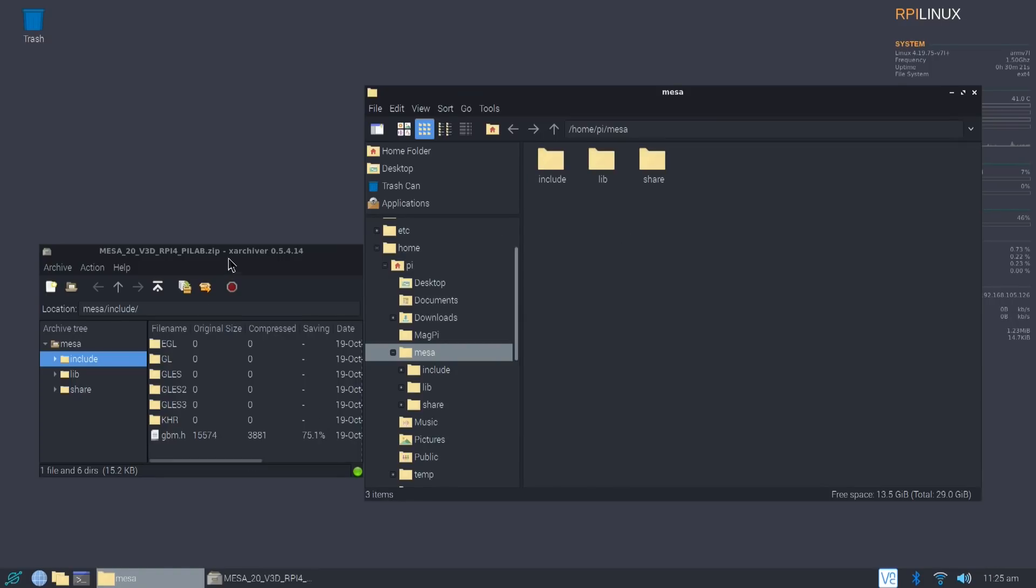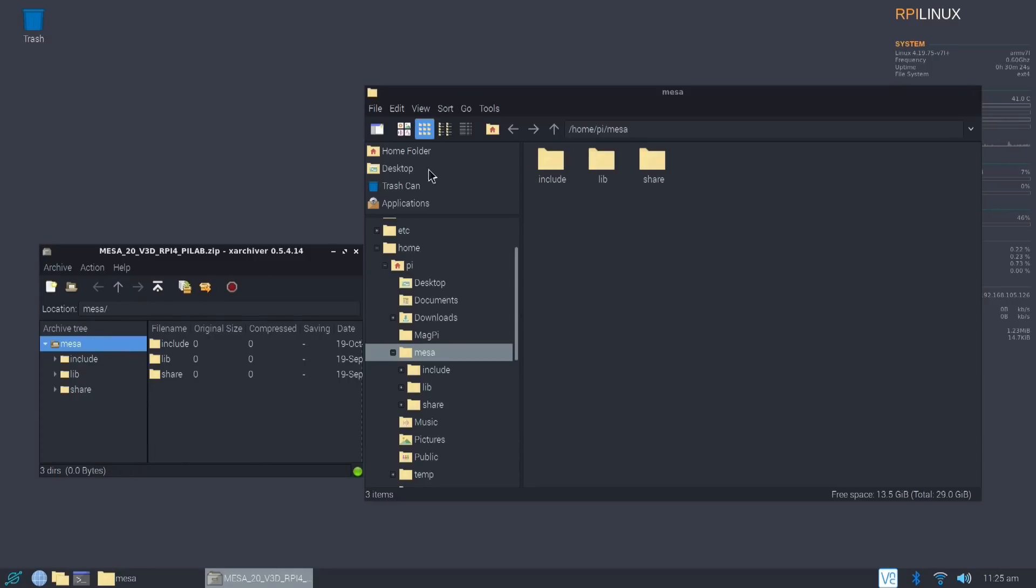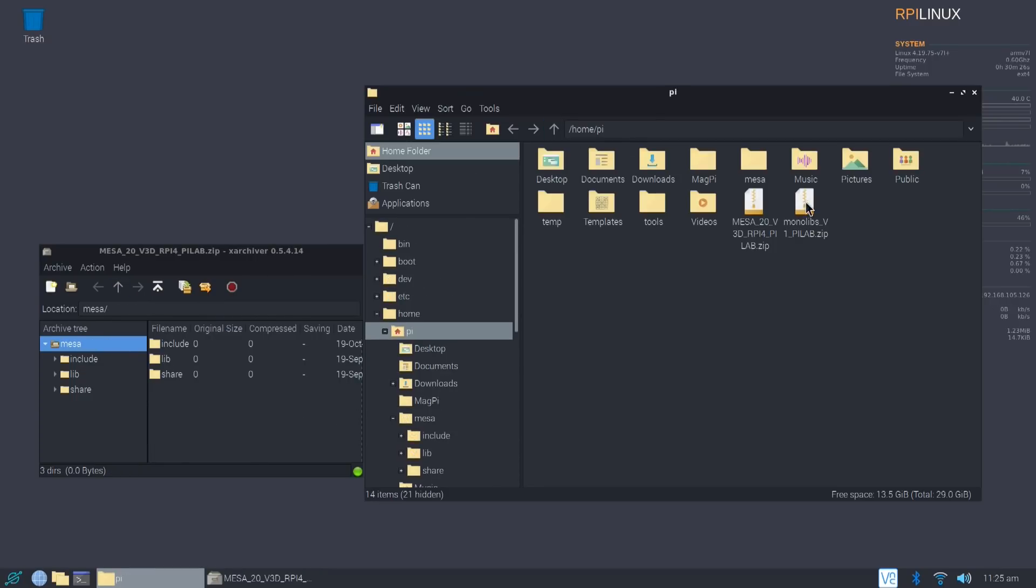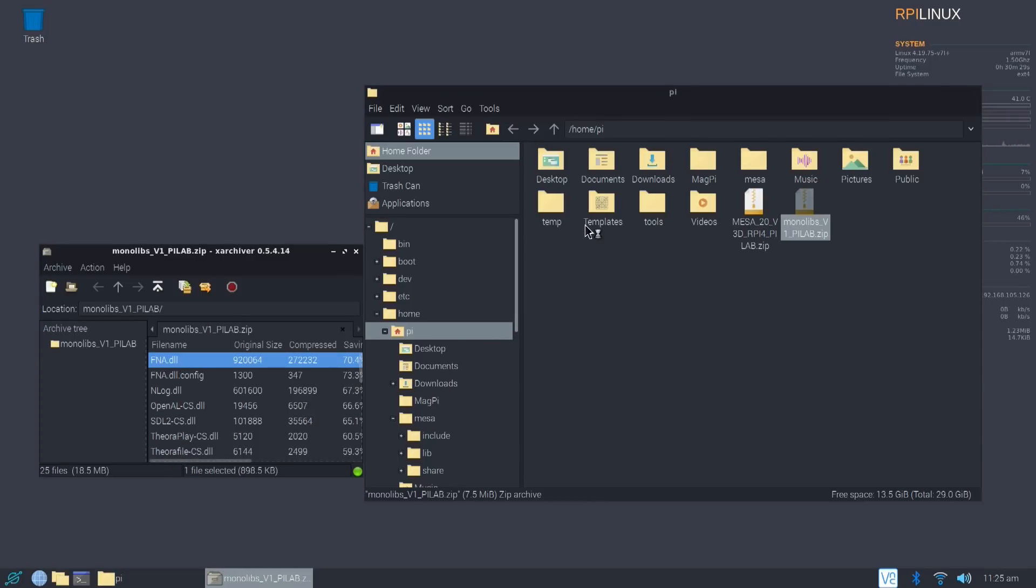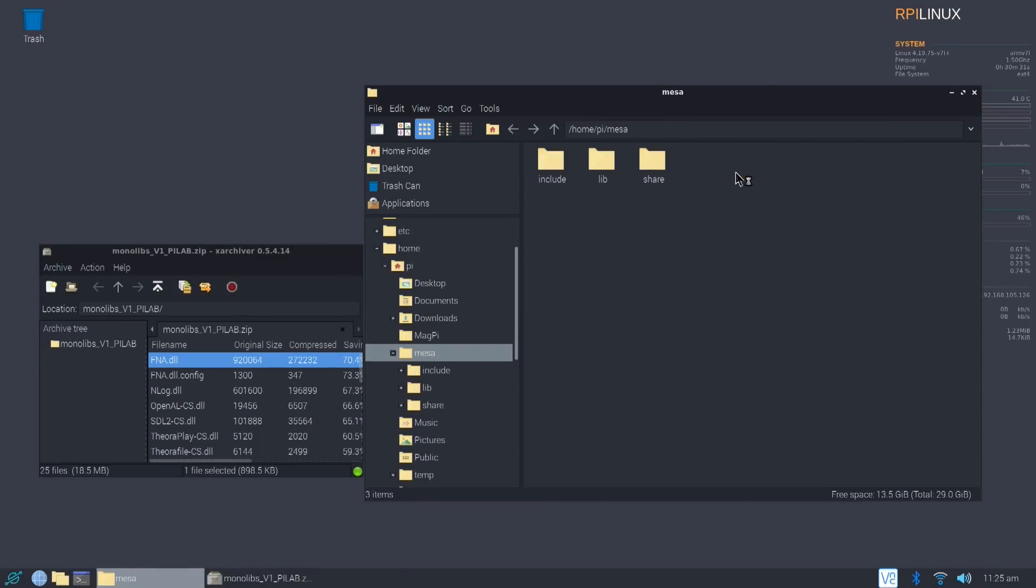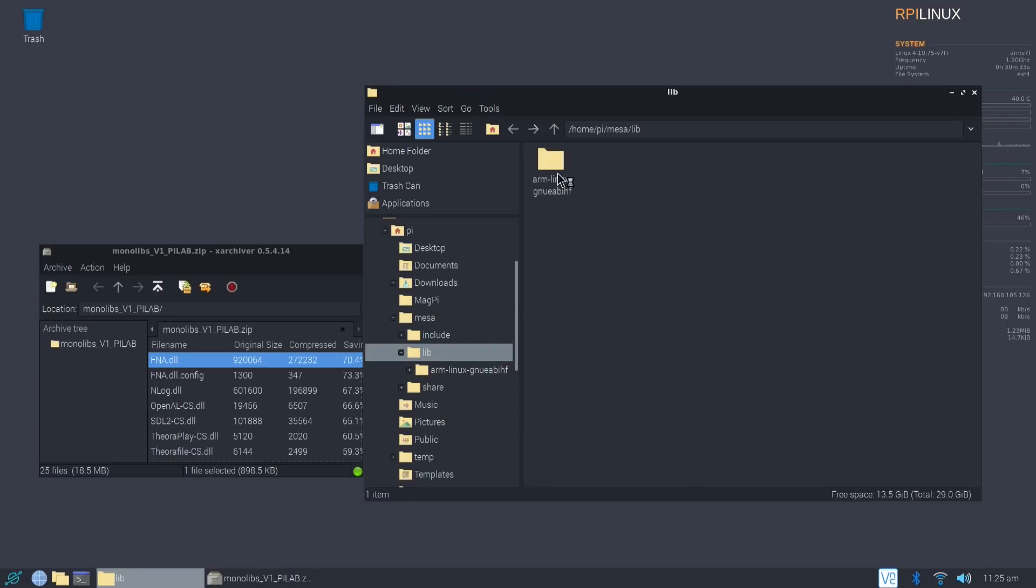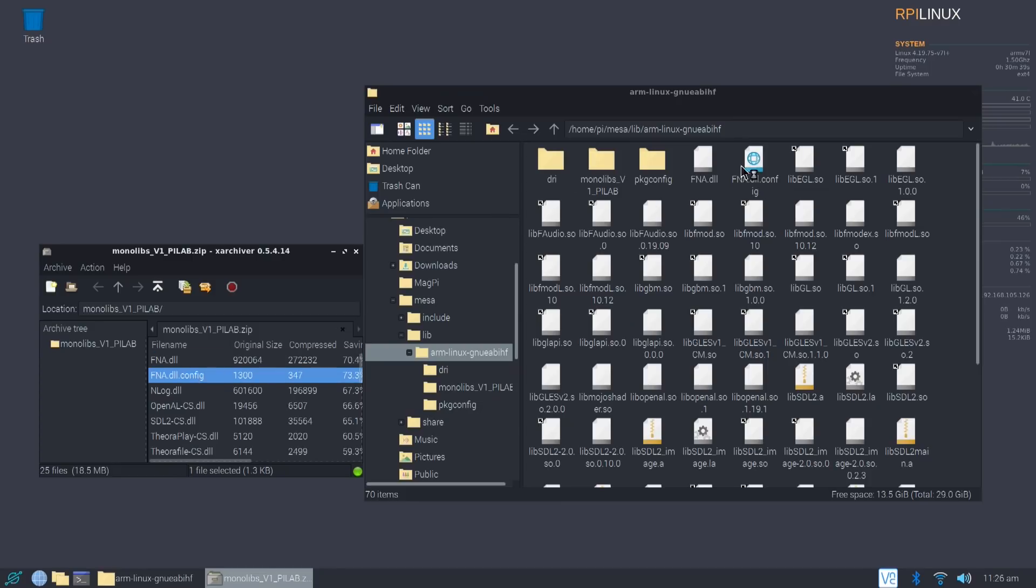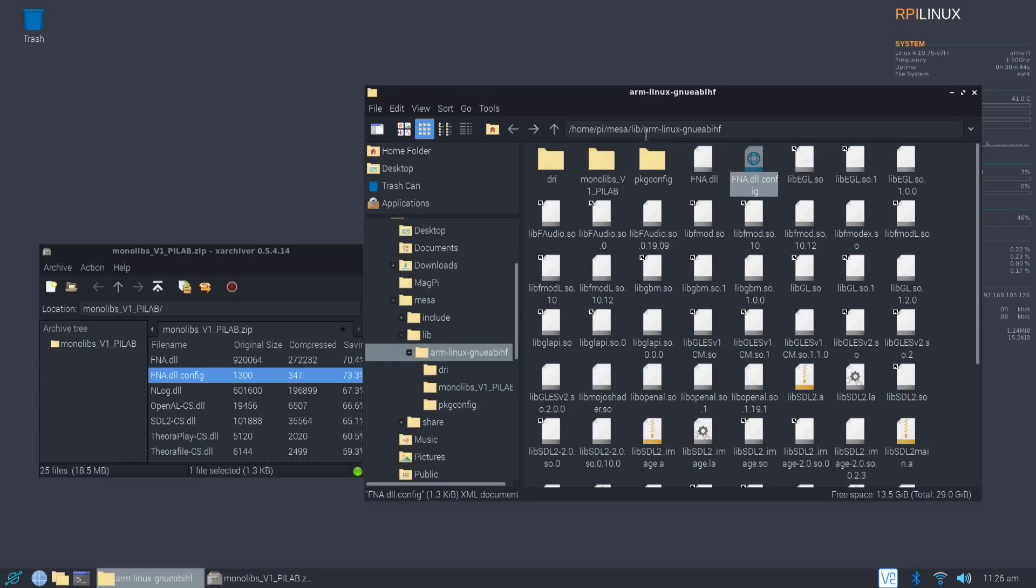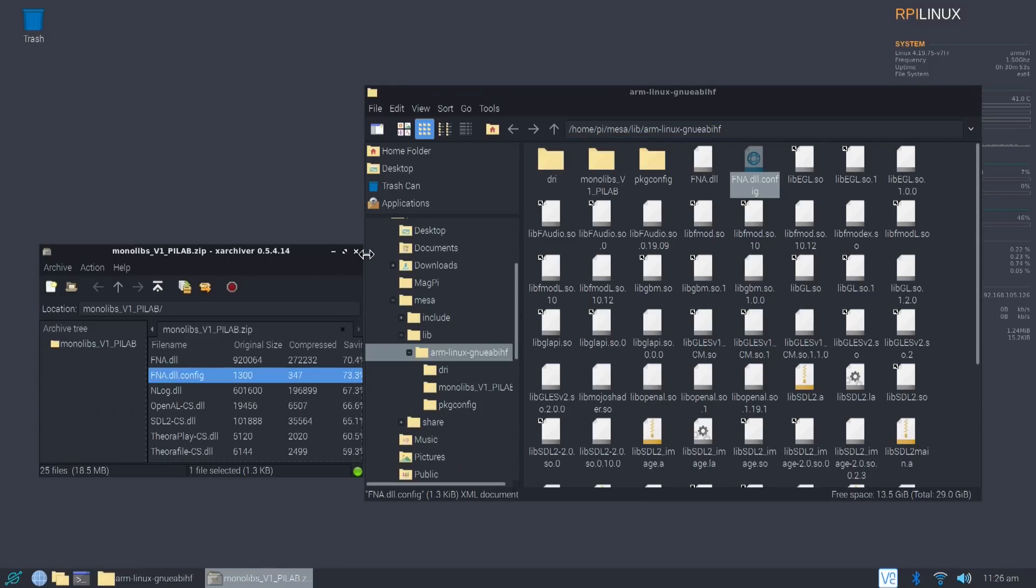Now, once you're done extracting the 3D library, the next thing you would have to extract is the Monolibs. Now, these files all go inside the MESA lib folder right here. So you're going to see that I have the extraction right here, FNA.dll, FNA.dll.config. It's all in the same spot over here in your home Pi MESA lib ARM Linux. I don't even know how to say this word. But yeah, that. Once you're done with that, that's the easy process. You're done installing the pre-compiled libraries that Pi Labs offered.